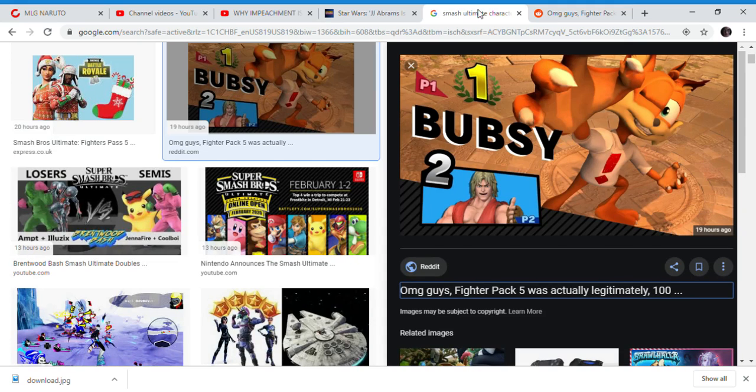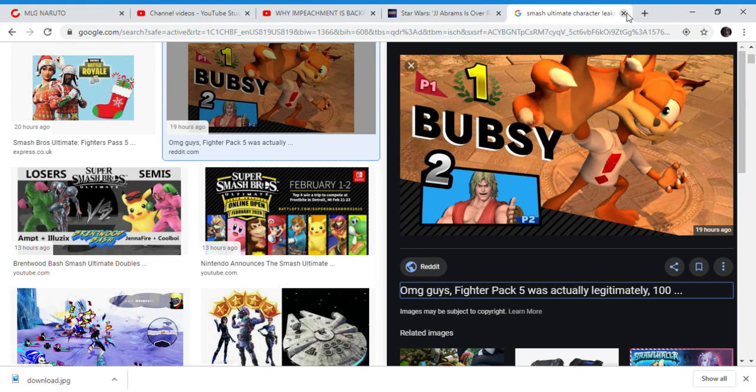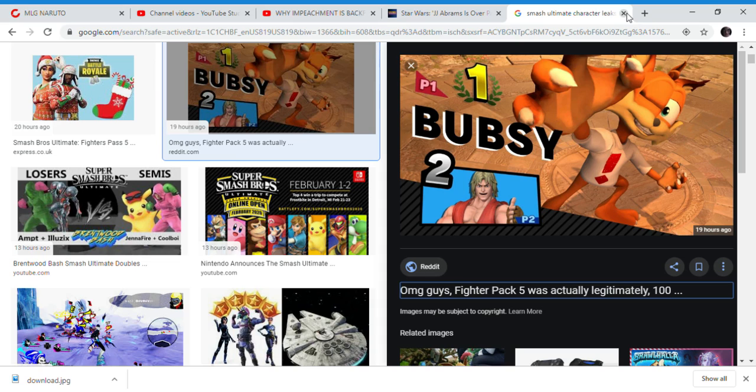Bubsy came back for some weird reason. They gave him two more games. One came out in 2017 exclusively for the PS4 and PC, and apparently that game sold so well they gave Bubsy another game - a racing game.